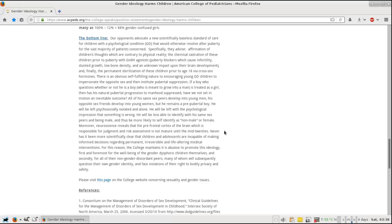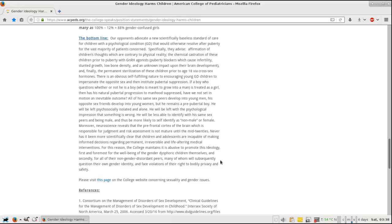This is kind of important, in my opinion. For this reason, the college maintains it is abusive to promote this ideology, first and foremost for the well-being of the gender dysphoric children themselves, and secondly for all their non-gender disoriented peers, many of whom will subsequently question their own gender identity and face violations of their right to bodily privacy and safety.